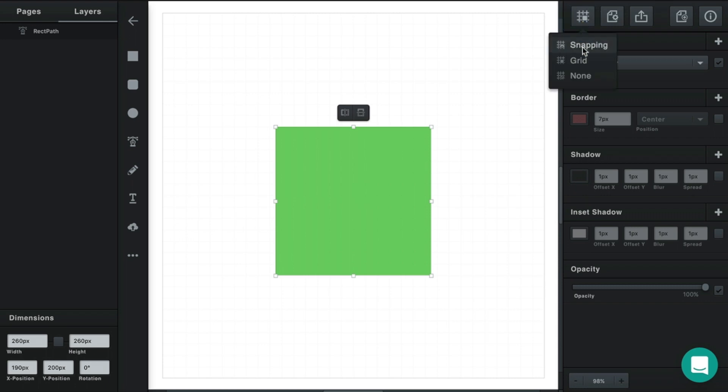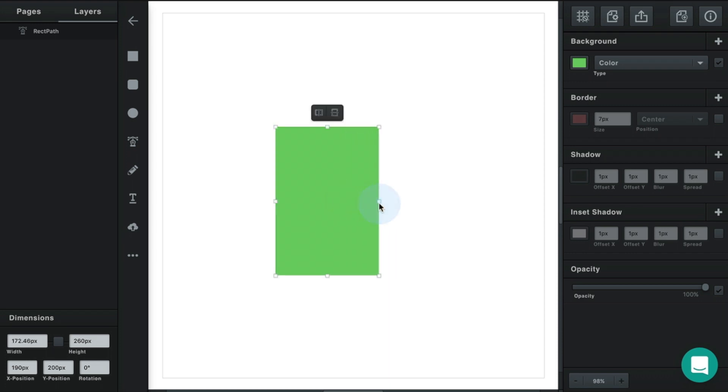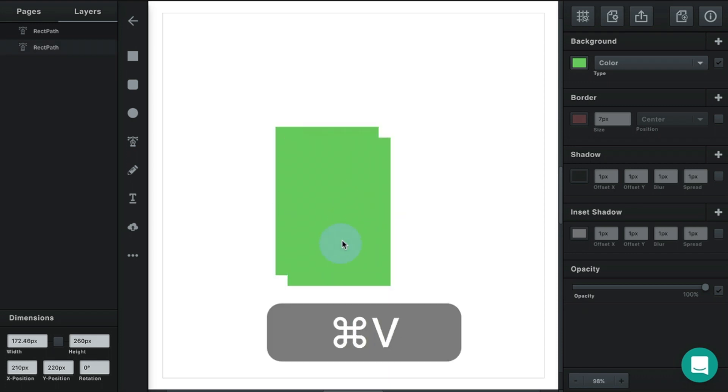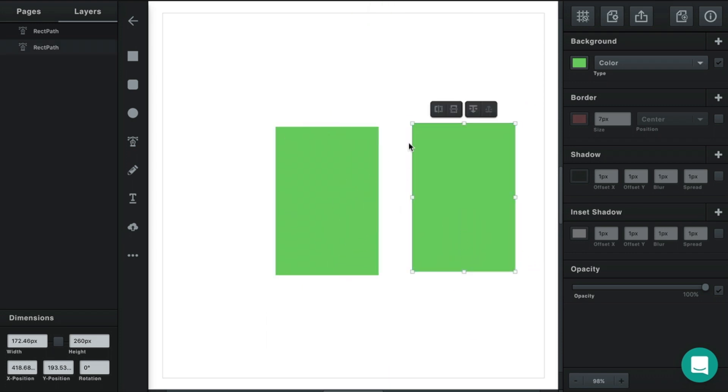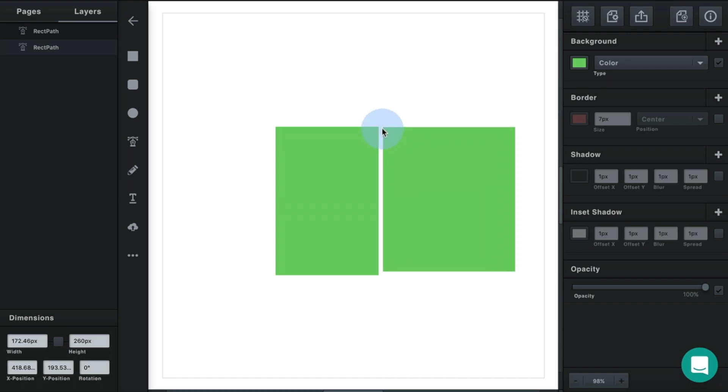You can also turn both snapping and grid off completely, and then resizing will no longer snap to anything—a grid or other objects on the page.